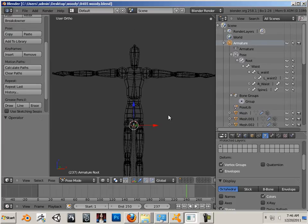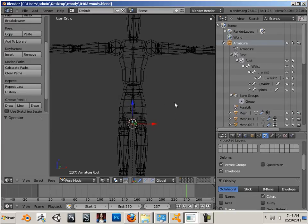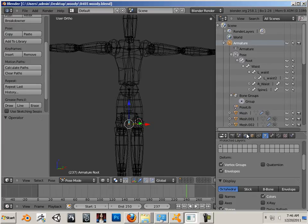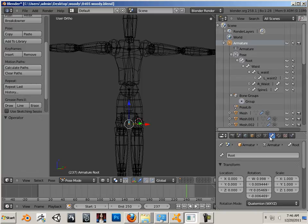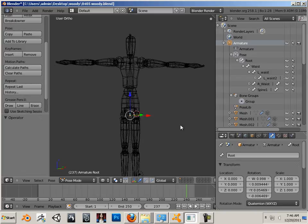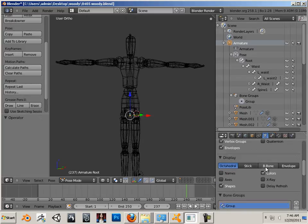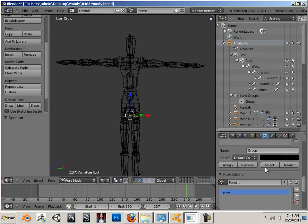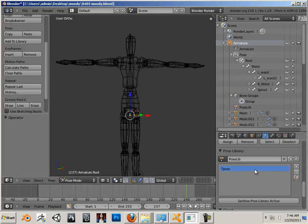Alright, now we're going to look at pose-by-pose animation. To get started, make sure that you have a T-pose set up for the character. In other words, right here I have a T-pose.